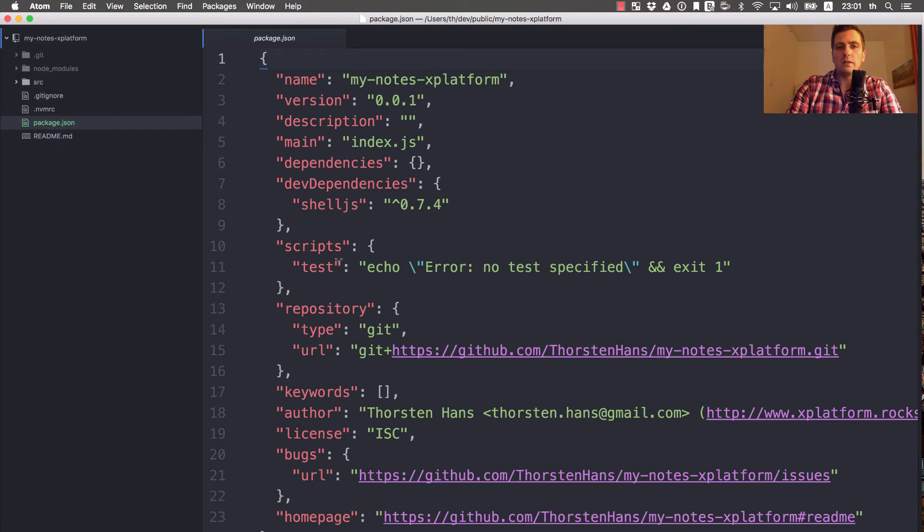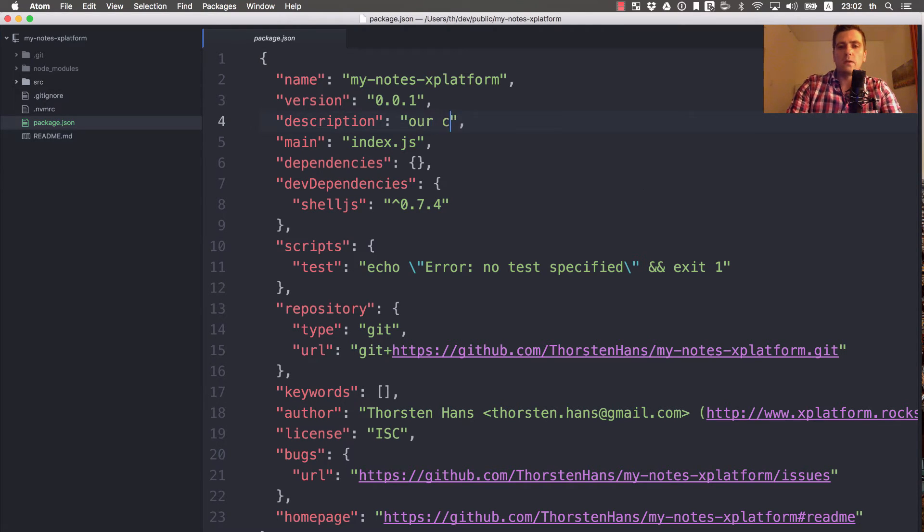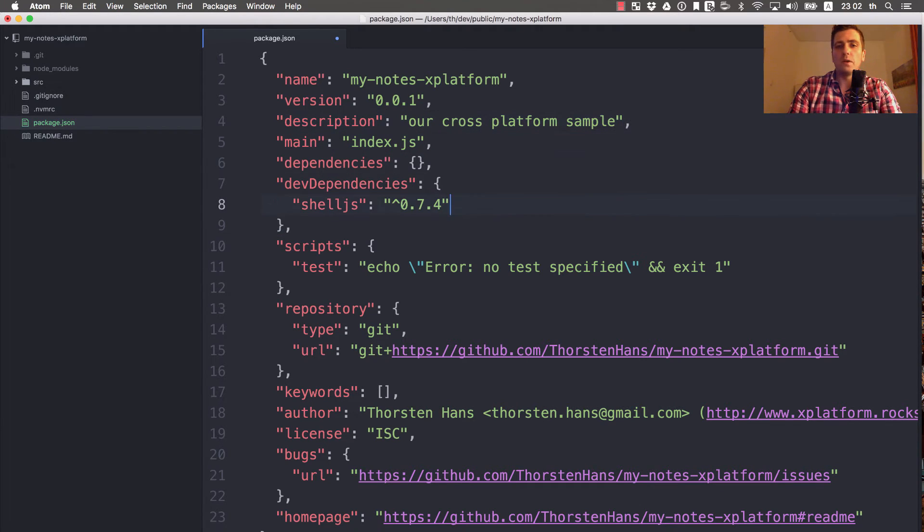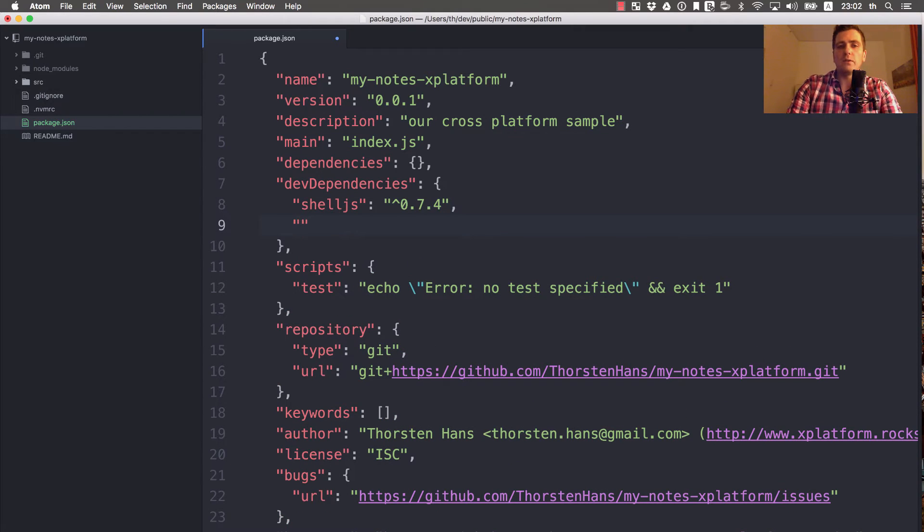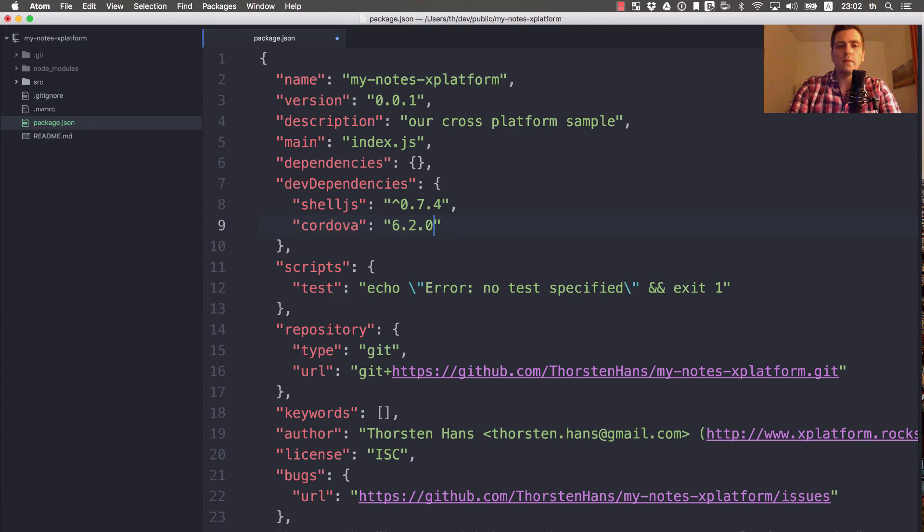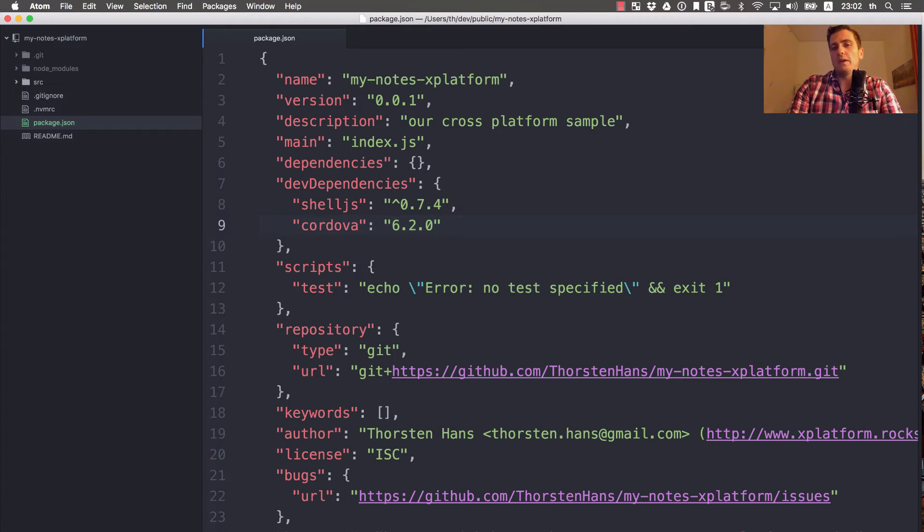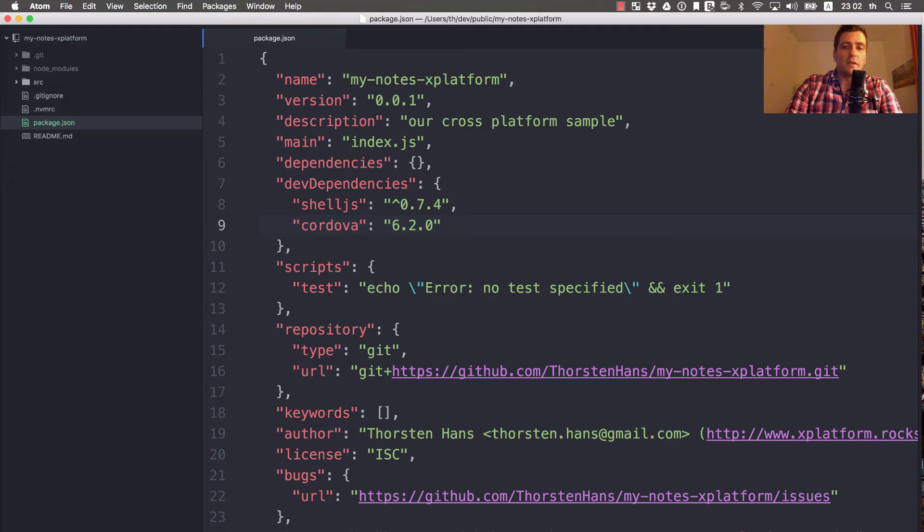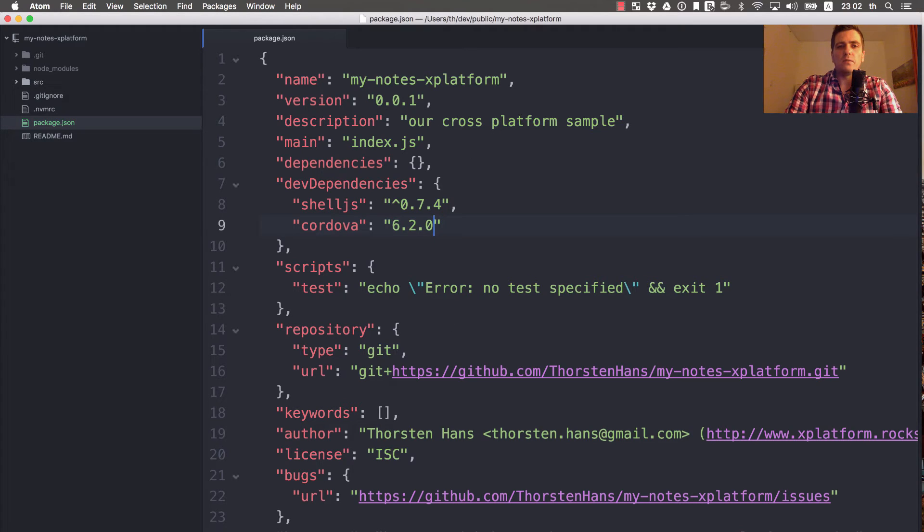As you can see, shelljs is now listed here. Let's provide a short cross-platform sample description to get rid of the warning that says no description found. For Cordova, I've already installed it, so let's update the dev dependencies manually. Everything should be written up automatically if you install Cordova using npm install cordova --save-dev.